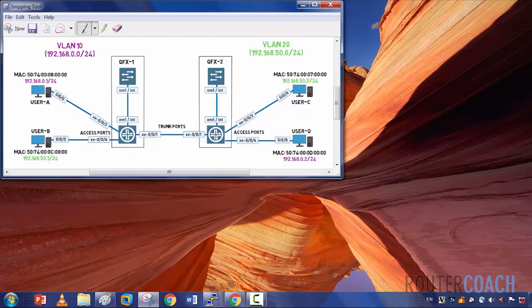I've configured IP addresses on users A, B, C and D. These MAC addresses might actually change because I'm now using Cisco routers as the hosts, but whether it's a Windows host or a Cisco Linux host, it doesn't matter. The main thing is that we get the MAC addresses learnt on the QFXs and that these VLANs can cross the trunk port so they can ping the user on the other side in their relative VLAN.